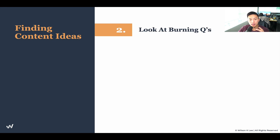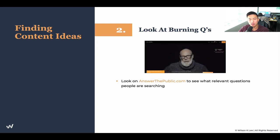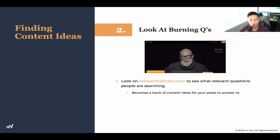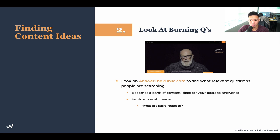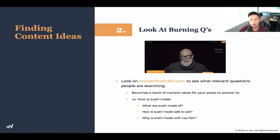The second way of finding content ideas is to look at burning questions — stuff that people are actually searching for online. Go to answerthepublic.com and see what relevant questions people are searching for. It becomes a bank of content ideas you can create content on and post answers to. For example: how is sushi made? What is sushi made of? How is sushi made safe to eat? Why is sushi made with raw fish?